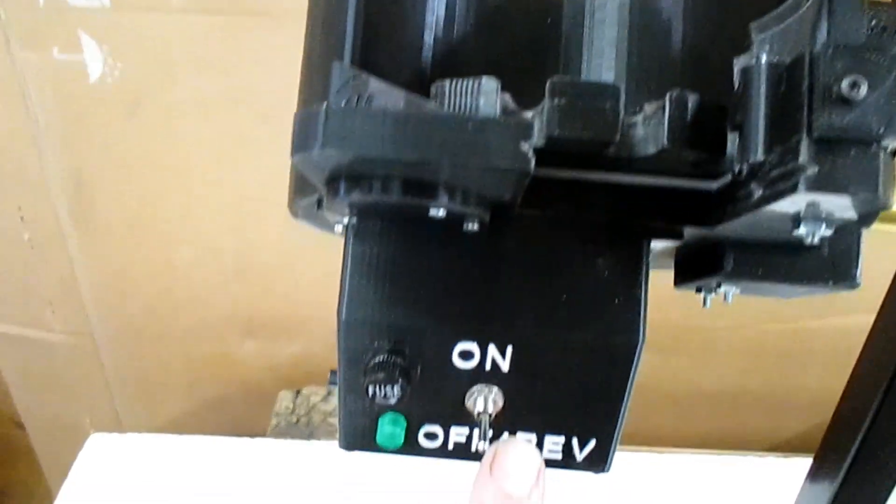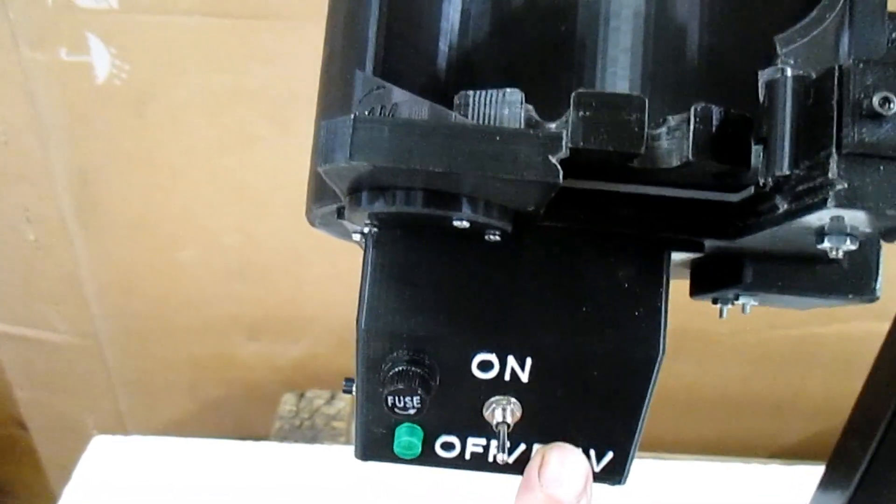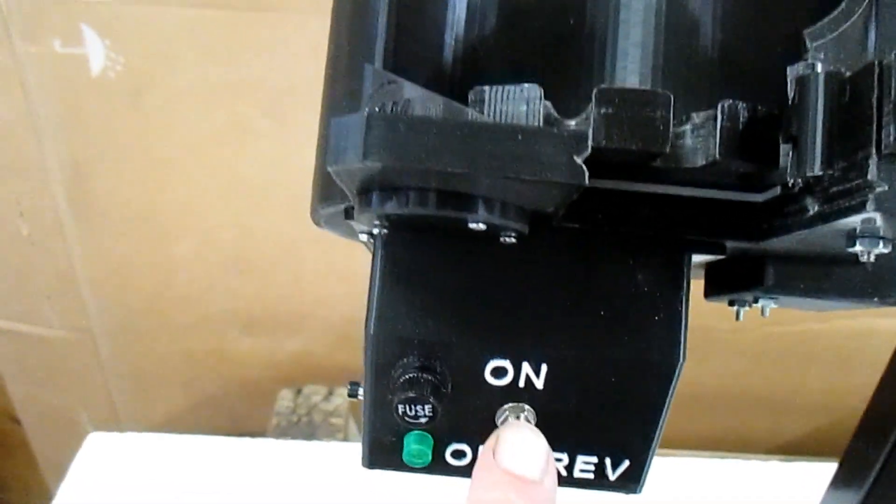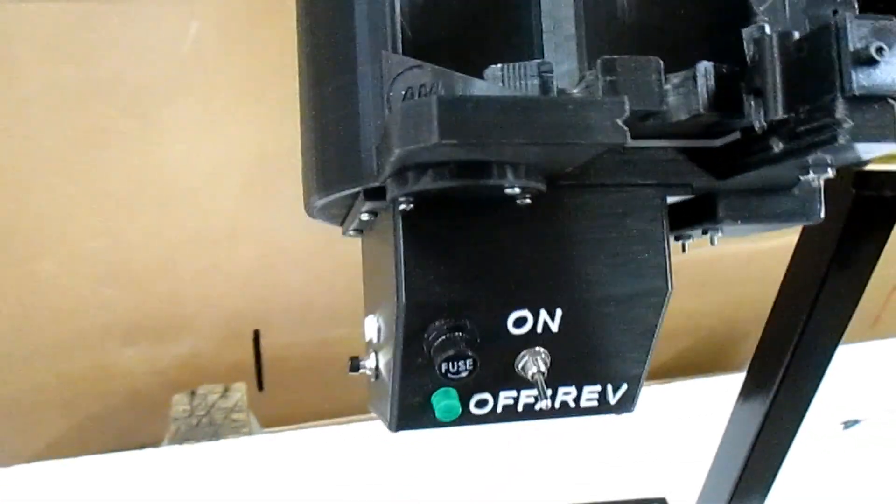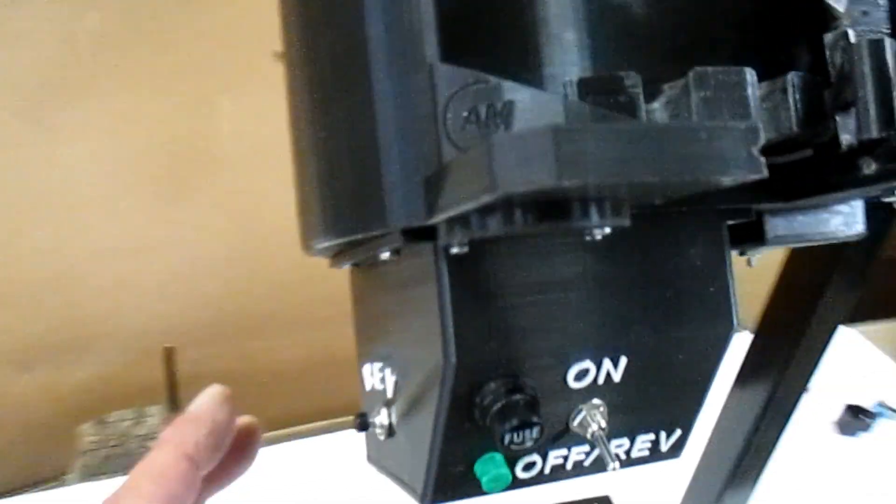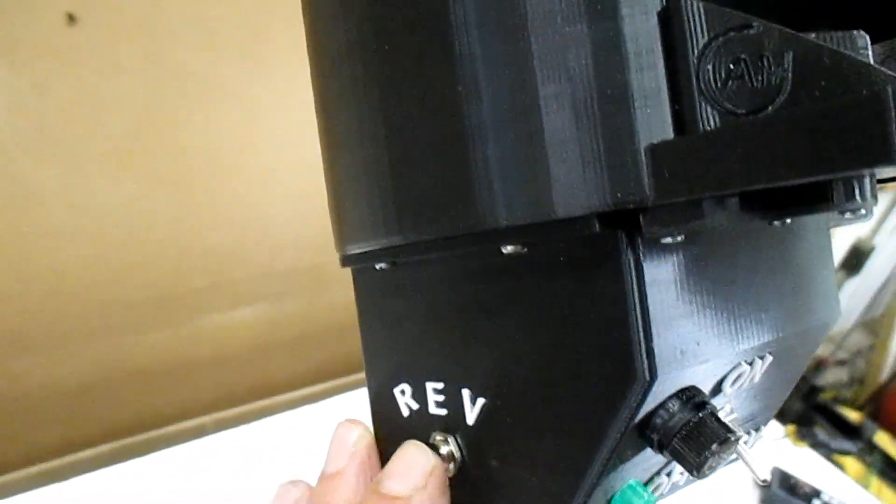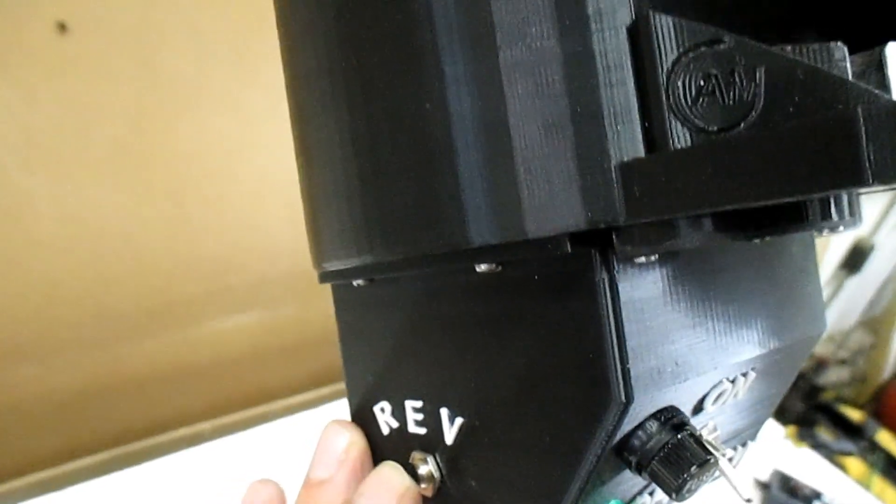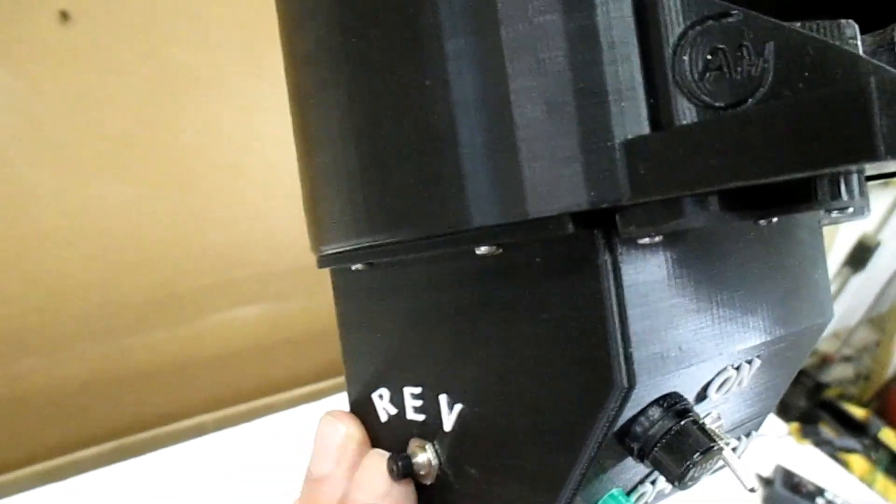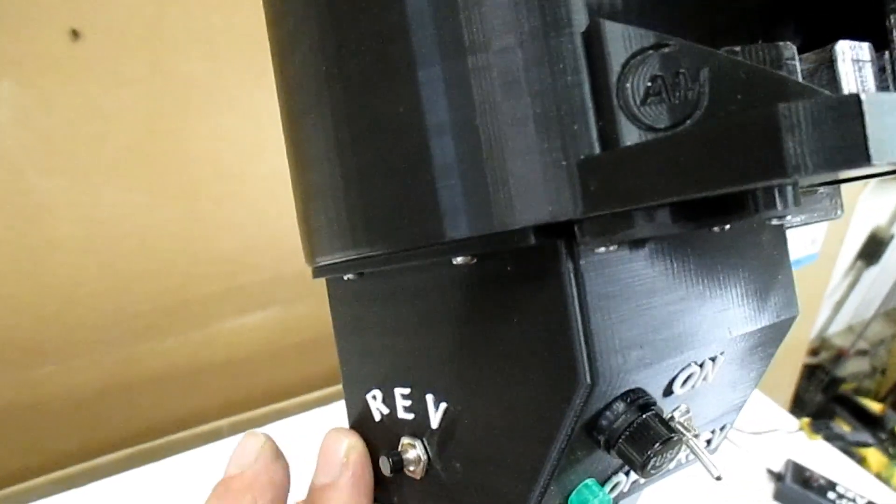But your reverse is controlled by a momentary button over here and you just tap that and it would go into reverse to release the jam.